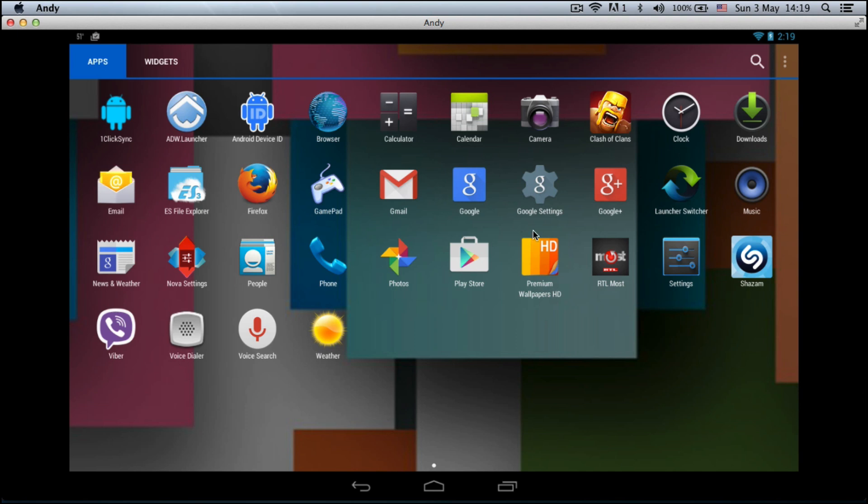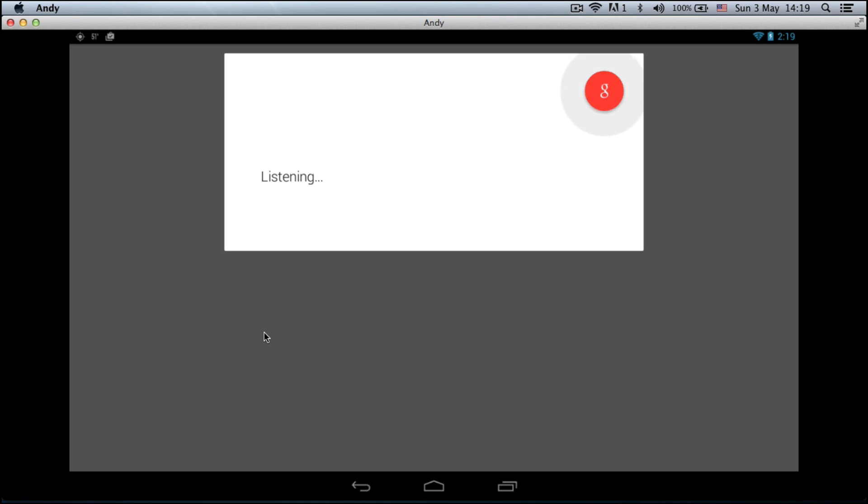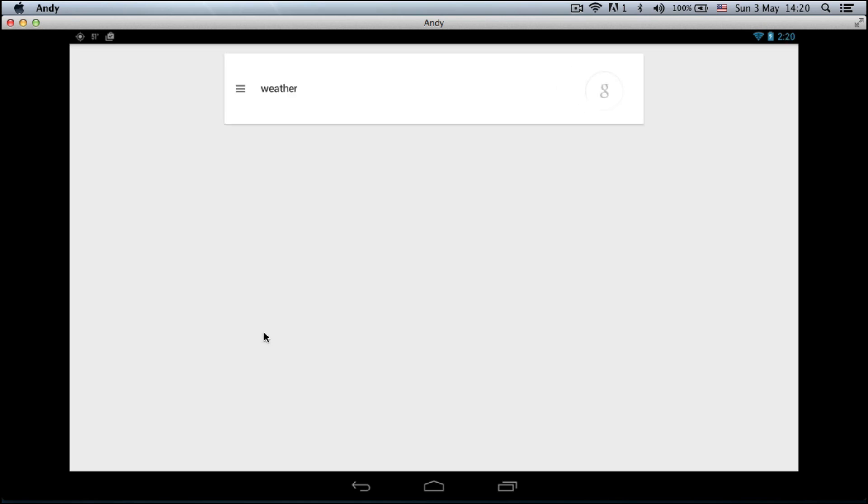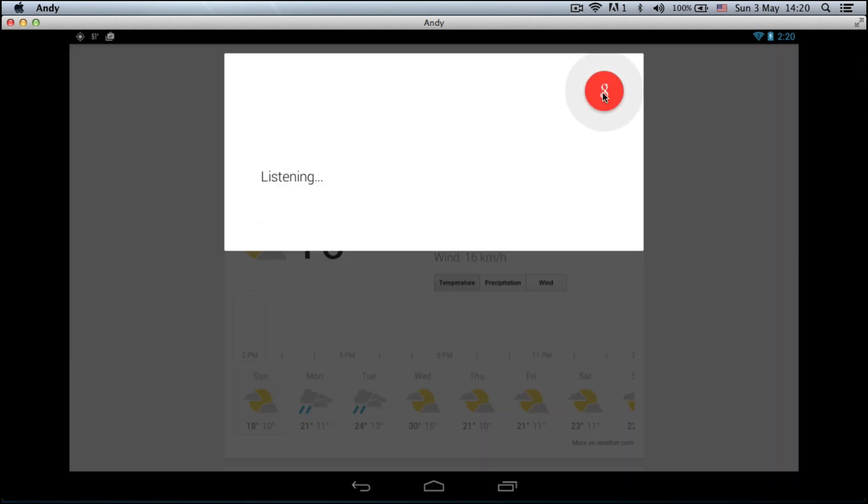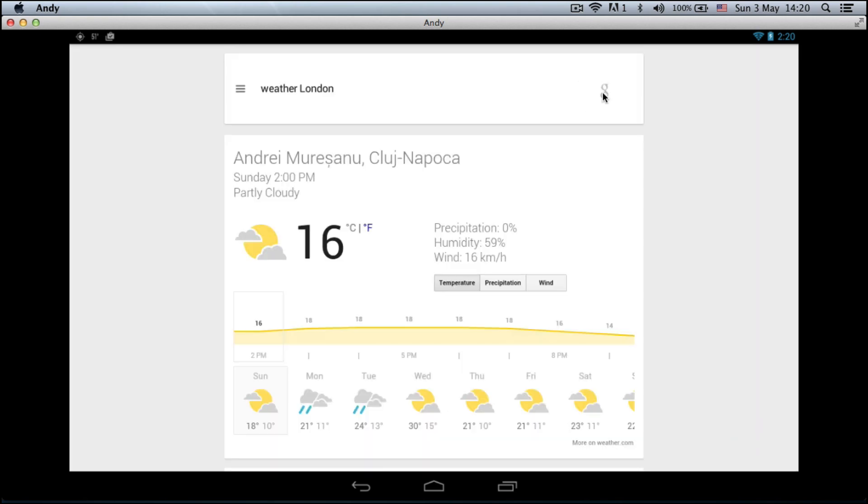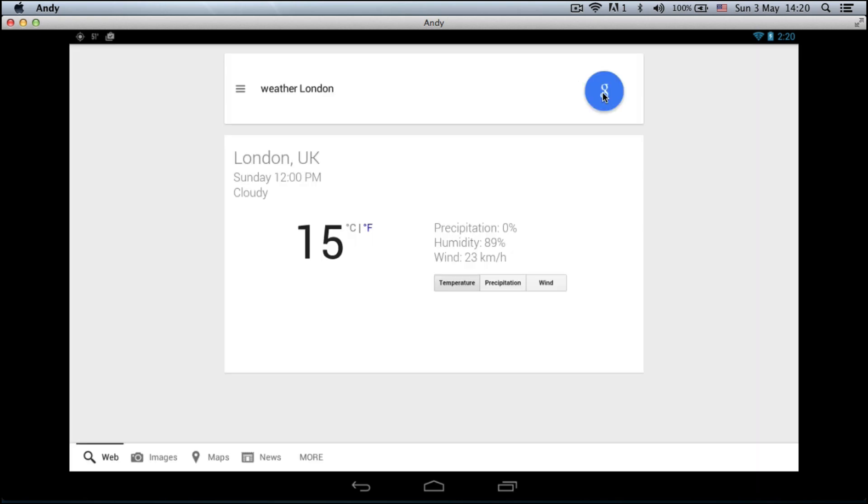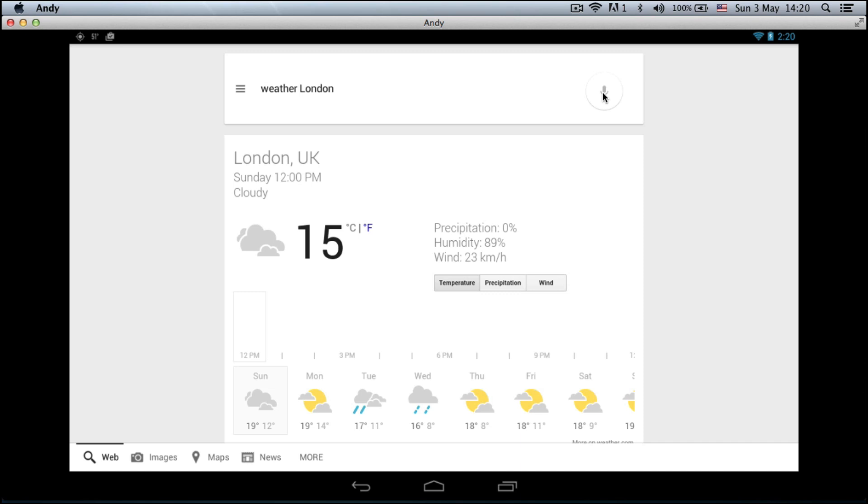Here you have all the apps I installed, like Clash of Clans and Shazam. Let me demo the voice search. [Voice command: weather, weather London] As you can see, it works and you can try anything else.